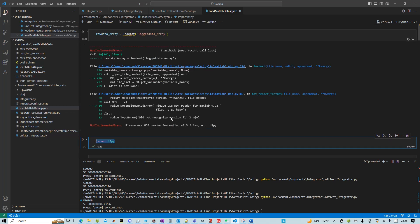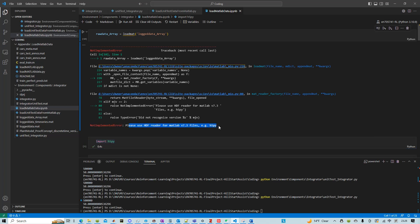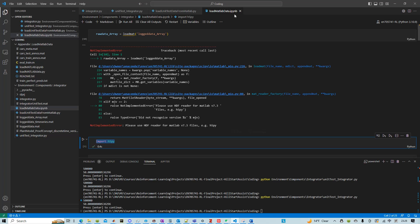Because initially I was using something else from SciPy, and then it was complaining about it cannot handle that. So we have to use that one.